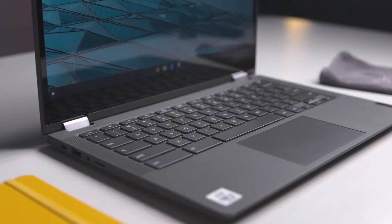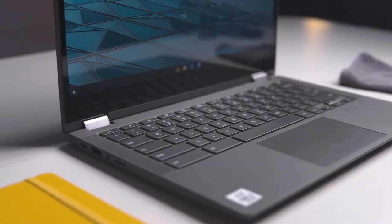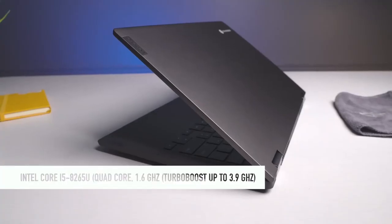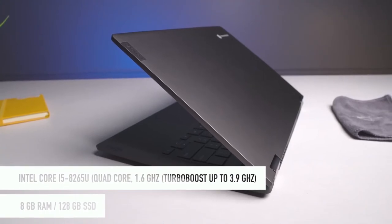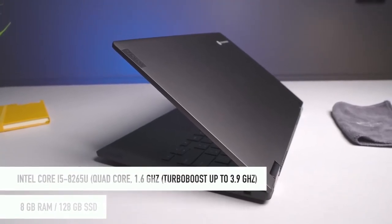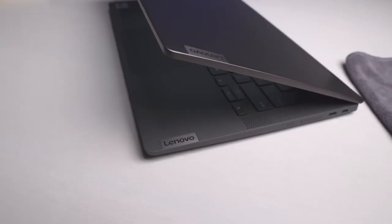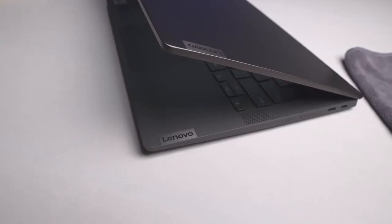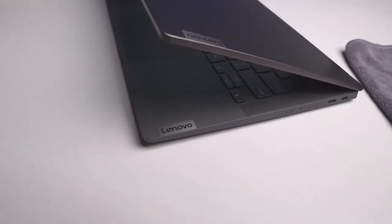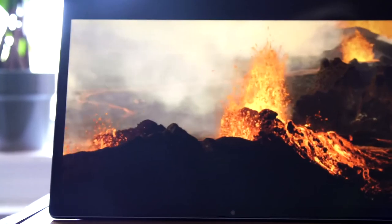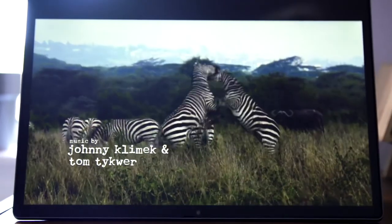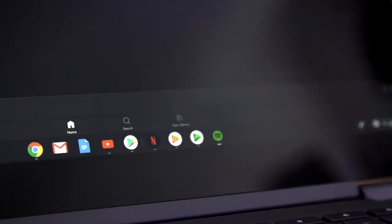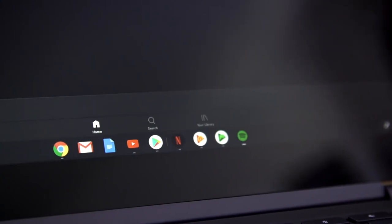They also produced a more powerful model which is rocking the 8th Gen i5 processor, 8 gigs of RAM, and 128 SSD. This model is also listed in the description box for you, so if you really care about the amount of storage, you might want to check this boy out as well. It costs a hundred bucks more and you get same Lenovo Chromebook 5 laptop except on steroids.